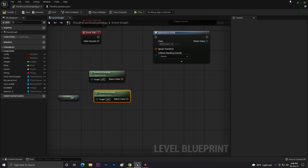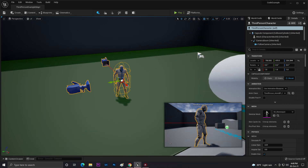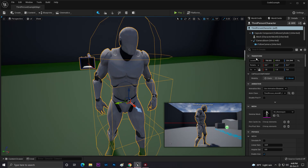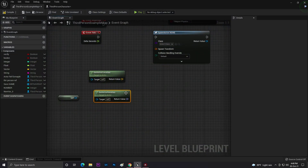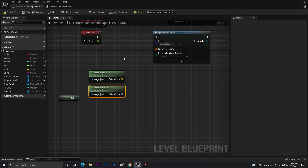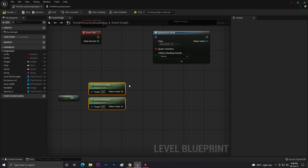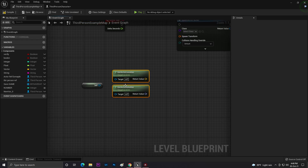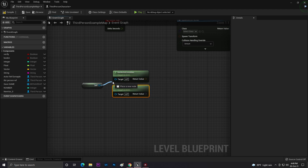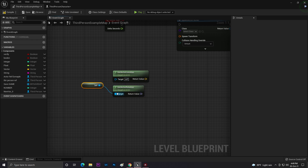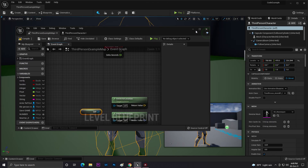Get Actor Location and Get Actor Rotation let you retrieve your actor's position and orientation in the world. You can see these values in the Details panel, but in Blueprint code, if you need to verify that location or rotation at runtime, you use the Get Actor Location and Get Actor Rotation blocks. You can connect these with Self — but make sure to provide a target, which is the specific actor whose location you want.